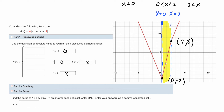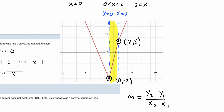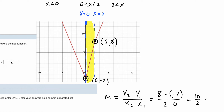Now we want to give formulas for each line segment, so we need to find the slope of each. Using the two key points for the middle section, the slope formula is (y₂ - y₁) / (x₂ - x₁). Using (2, 8) and (0, -2): (8 - (-2)) / (2 - 0) = 10 / 2, which gives a slope of 5.